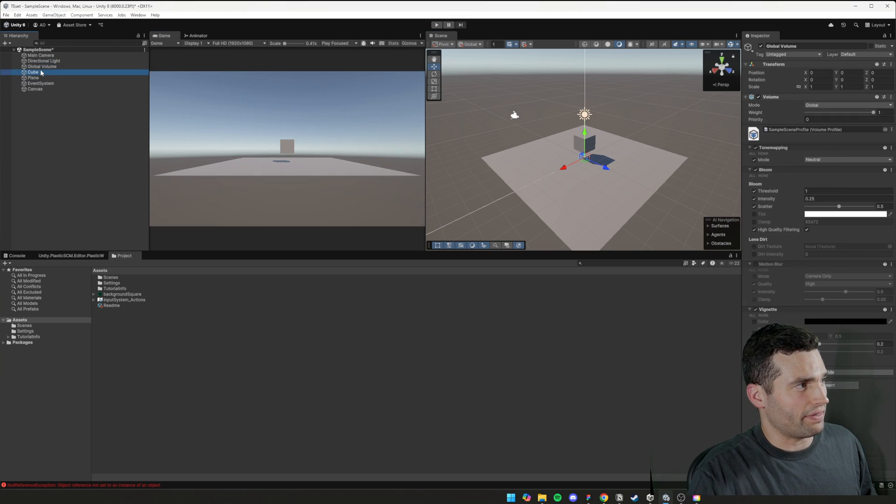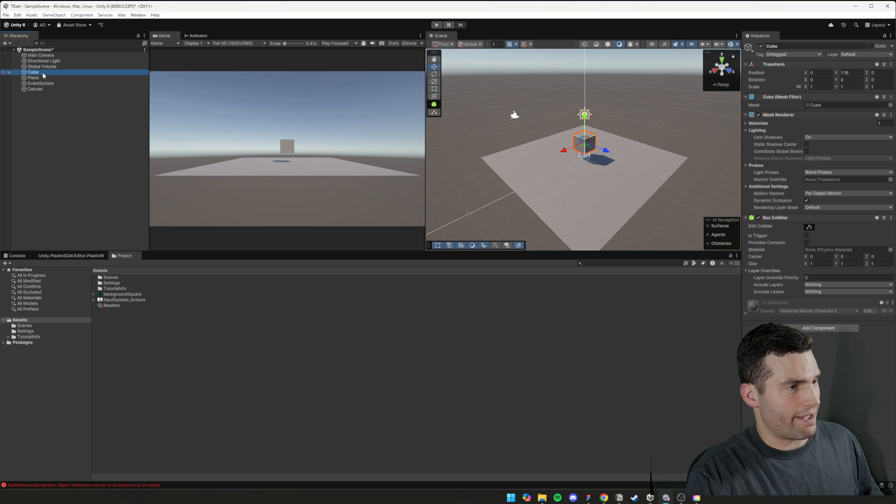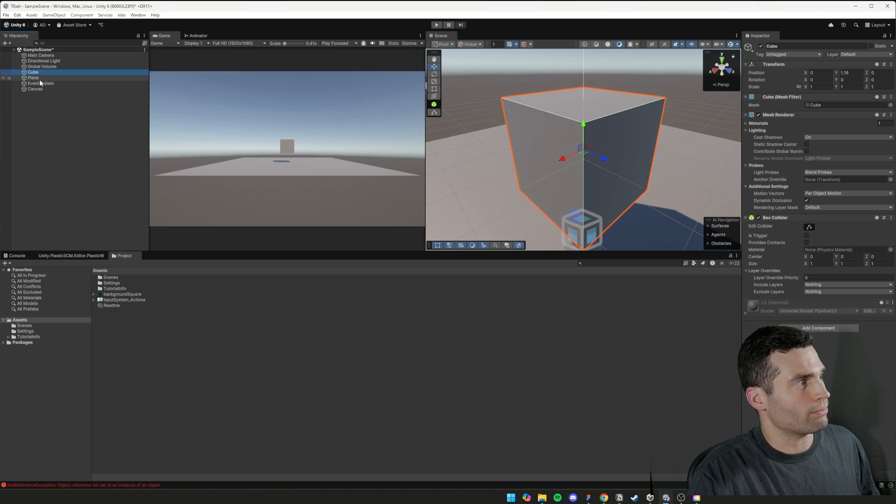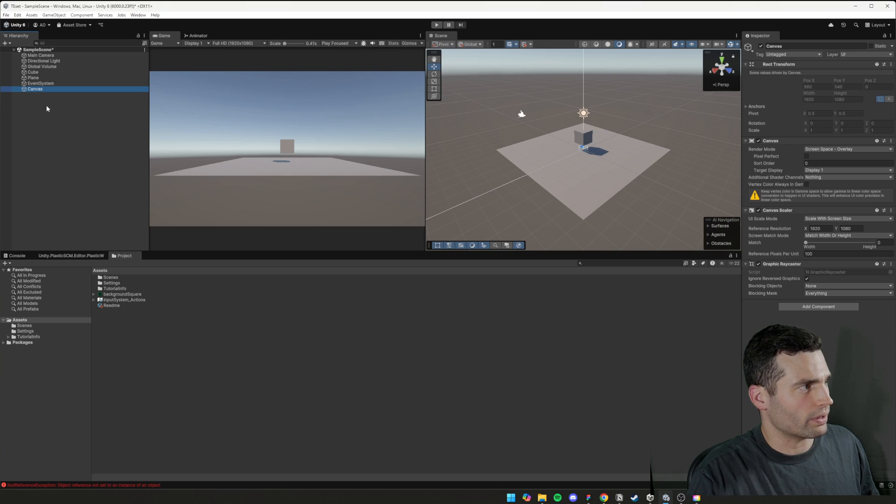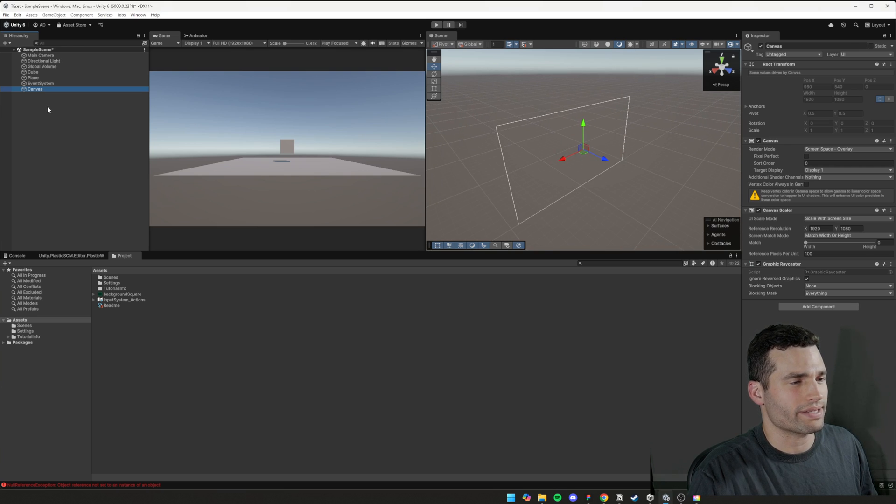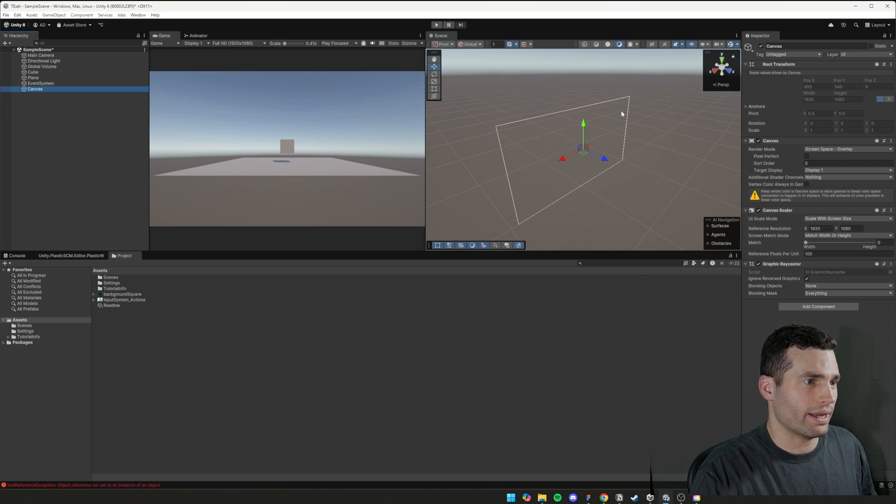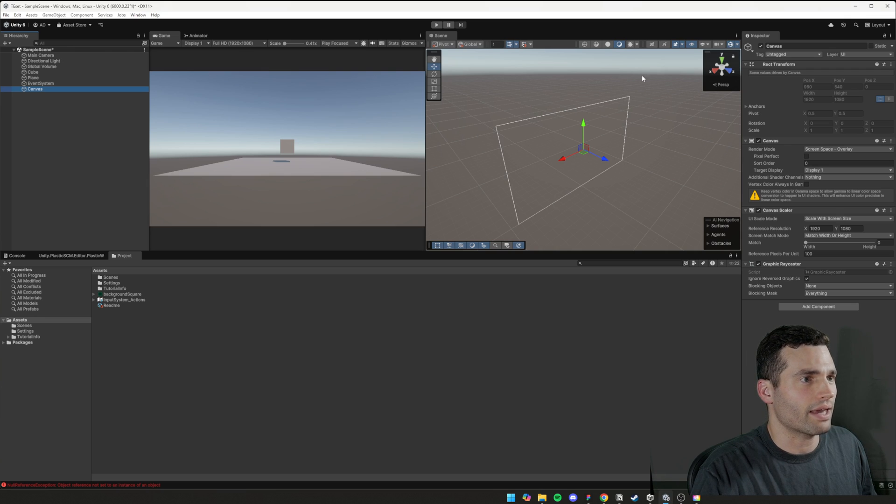So when you click on anything here, if you press F, you'll jump to it and you'll focus on it. Very handy. So we'll click on the canvas. We'll press F and you can see this big white square rectangle is the canvas.